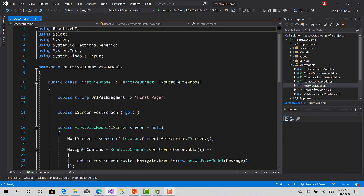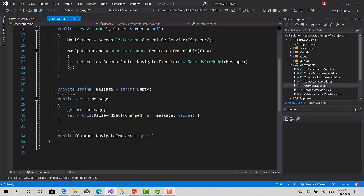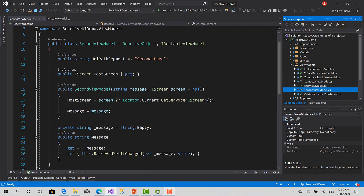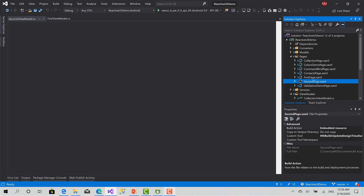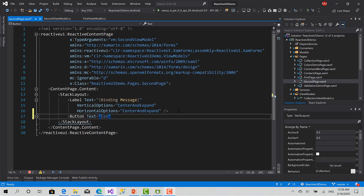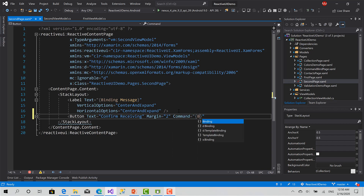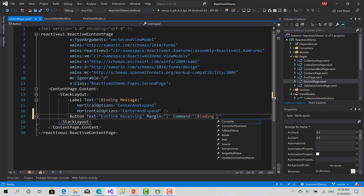Then I'll go to the first and second ViewModels. If you remember, we type something in the message, click go to the second page, and then the second page is populated with that message. Inside the second page, I will add a button and call it Confirm, with a margin of two and a command binding to ConfirmCommand.